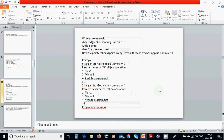Hello everyone, welcome to this tutorial. We are going to write a program that has a string 'Gutenberg University'. We have a pointer, my_pointer, which is equal to text. That pointer is a character pointer, and in C, a string is an array of characters.